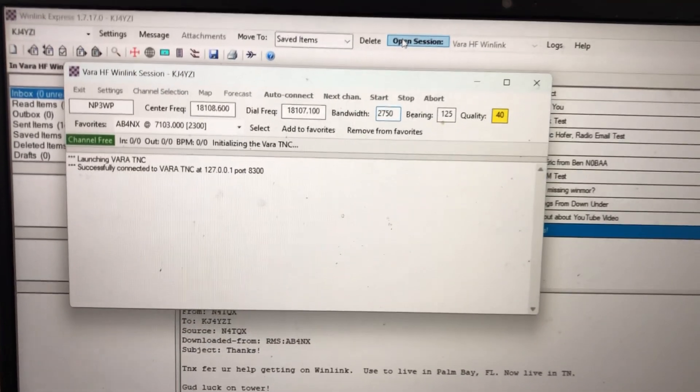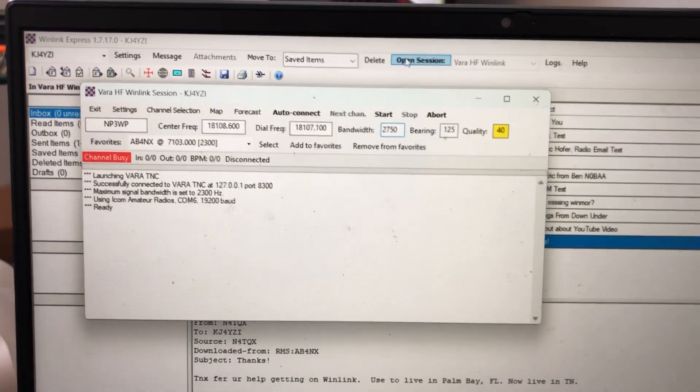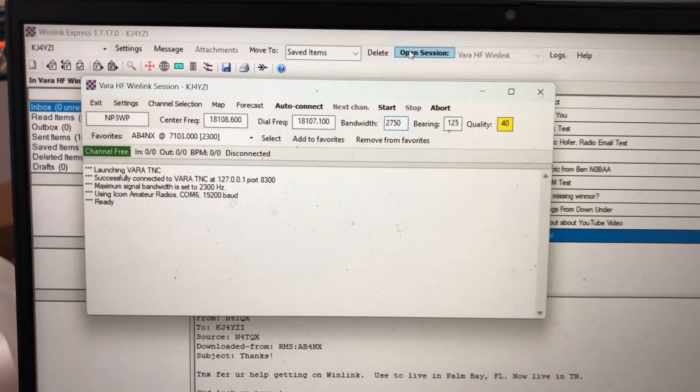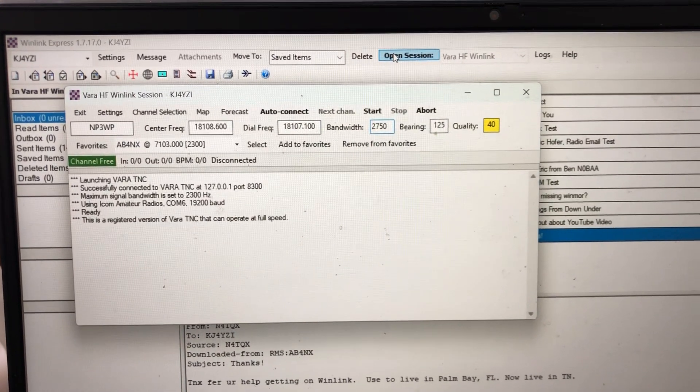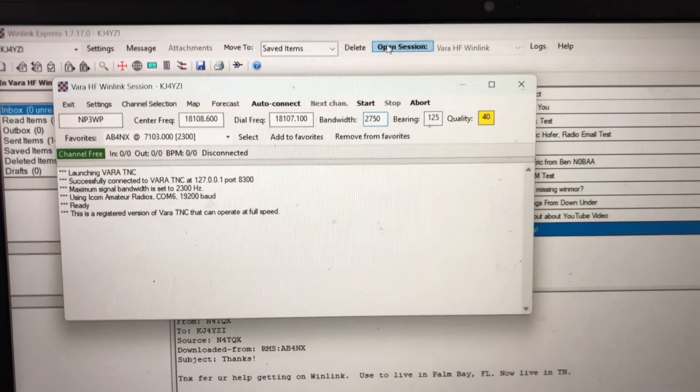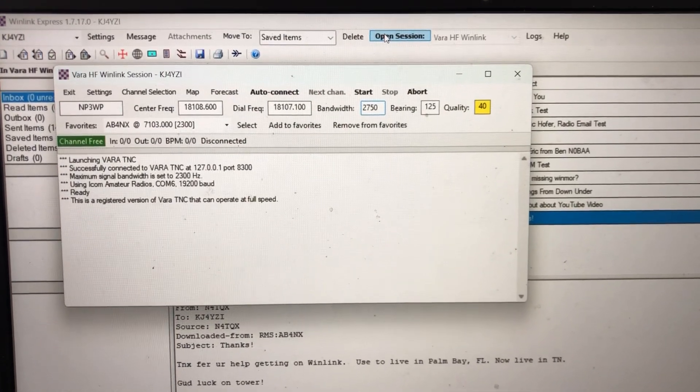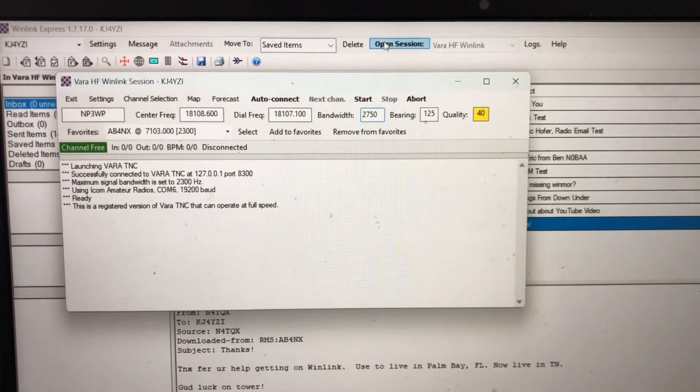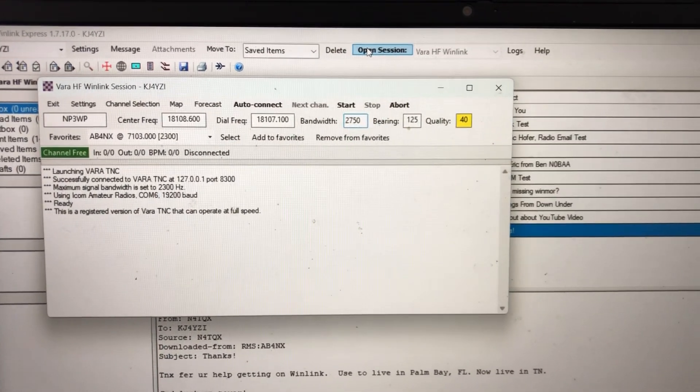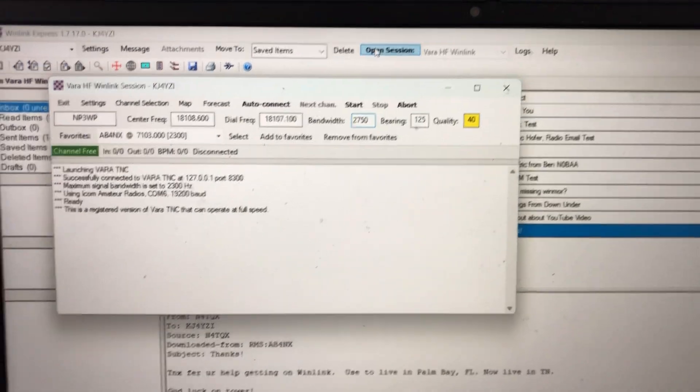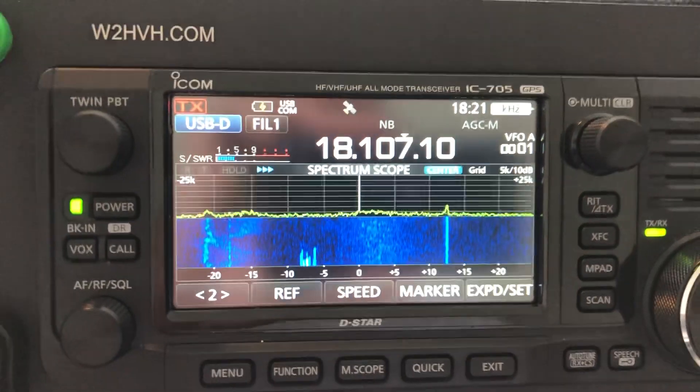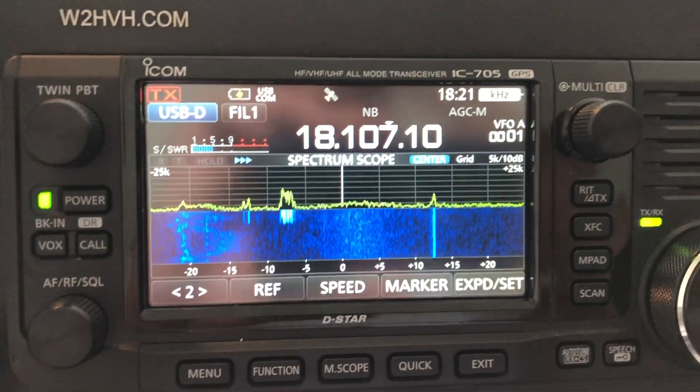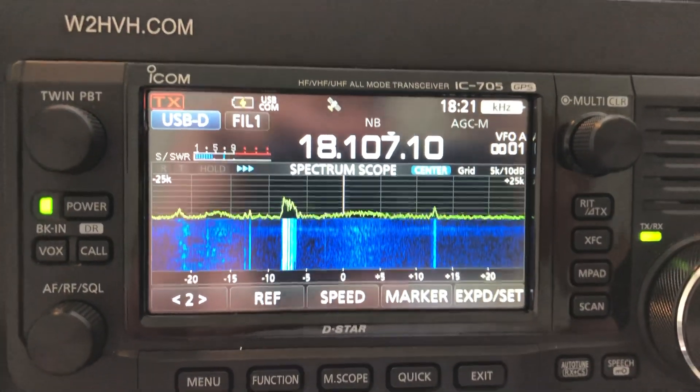This is using a mode called Vara HF. And Vara HF is like a virtual TNC with a certain mode that makes it way faster than the original WinLink using sound card methods.